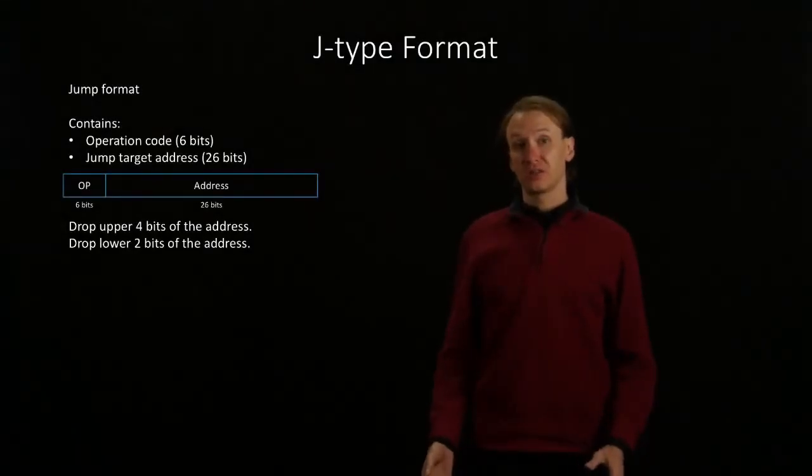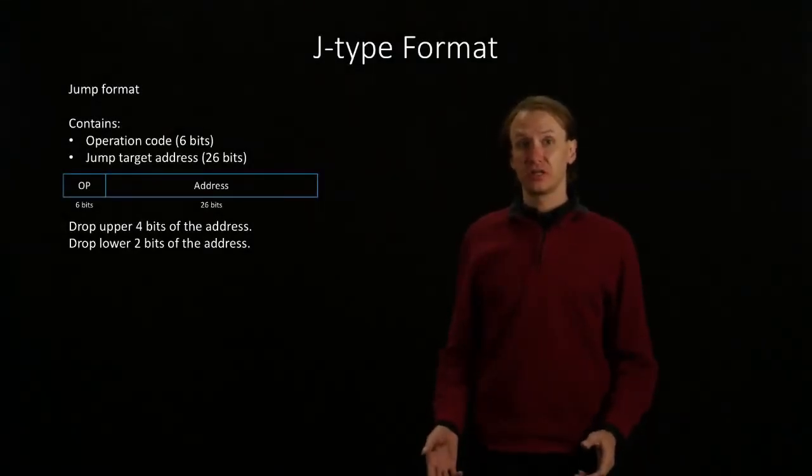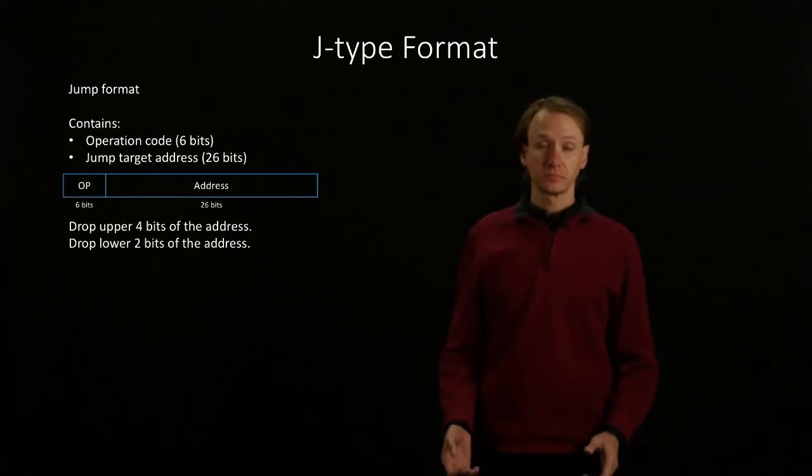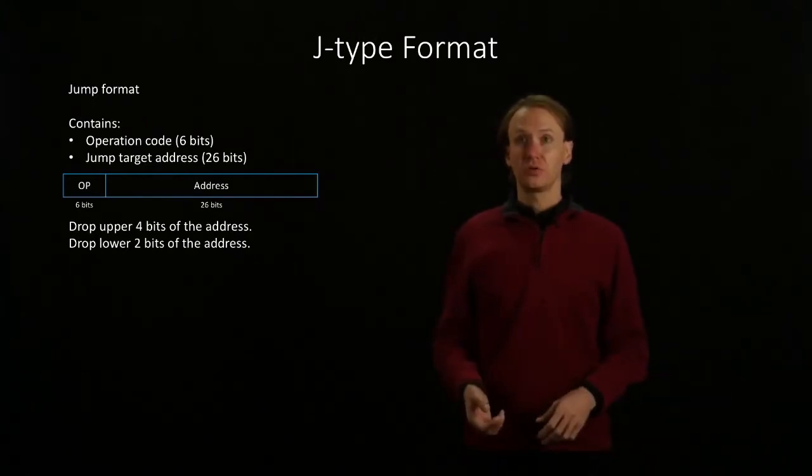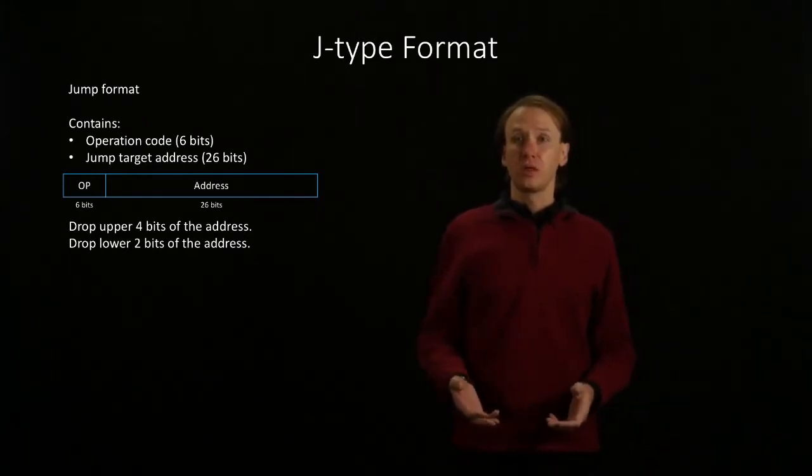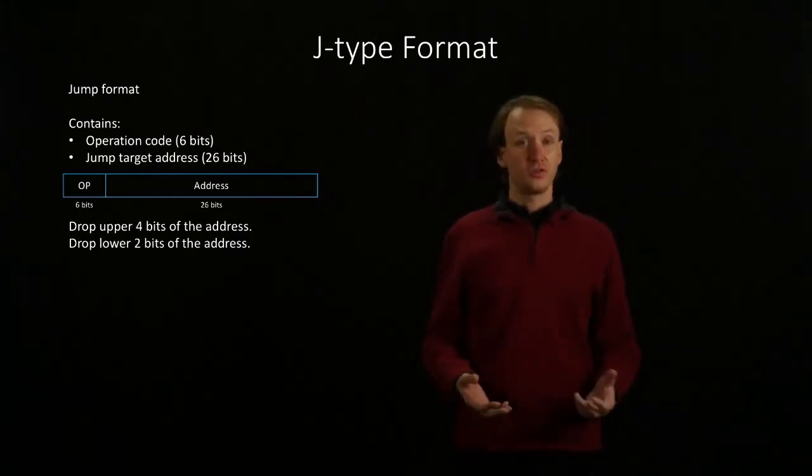The J-type format is the last of our three instruction formats. This one looks deceptively simple. We only have two fields.